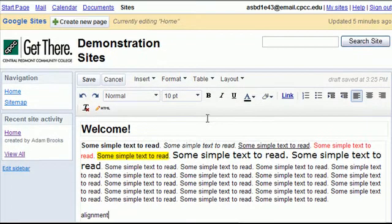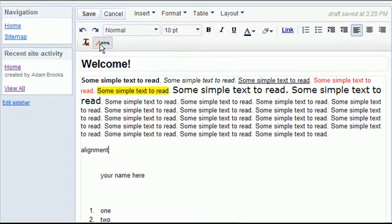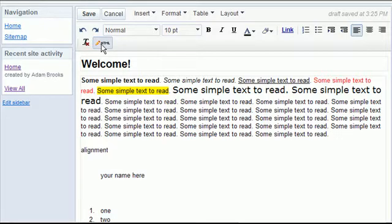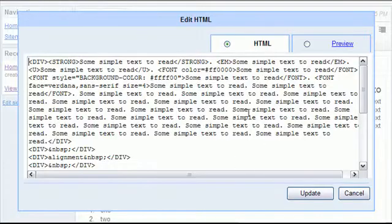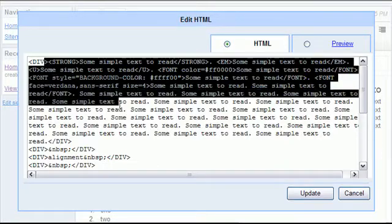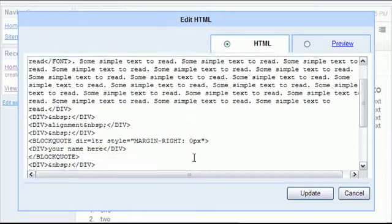If you're a little geeky and you want to get in here and play with the code and embed some things and do some unique things with your pages, you can hit the HTML button and actually work here in the code.